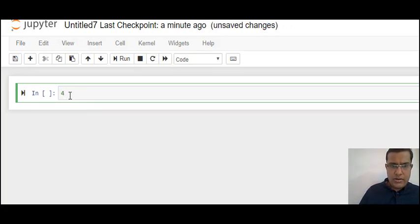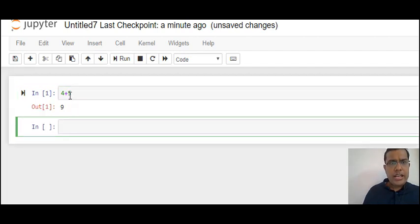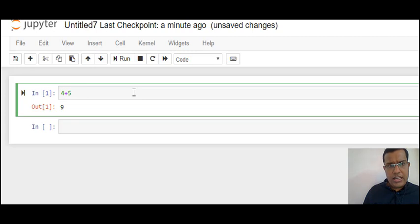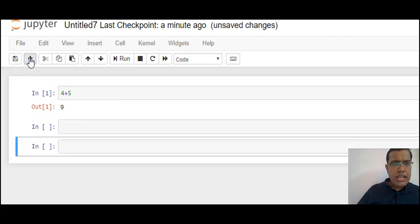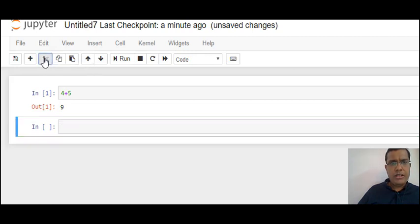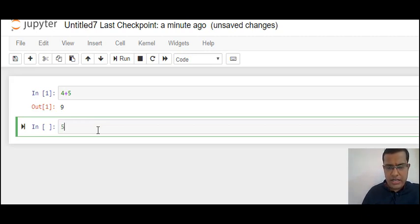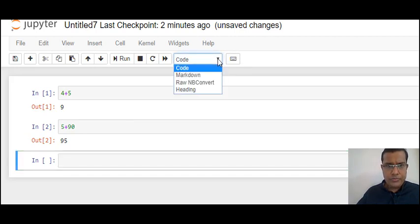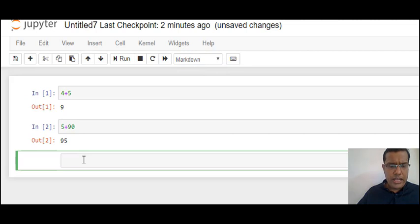For example, 4 plus 5 — when I run it I get the answer as 9. For executing the code there are three ways: I can select and use the Run button, I can click in the cell and press Shift+Enter, or I can do Control+Enter. To add a new box I can click on the plus button; similarly to remove a box I can use the scissor button. The best way is Shift+Enter because it also gives you a new coding box. You can also select Markdown, which would not be taken as code.